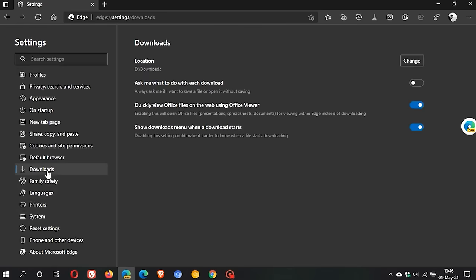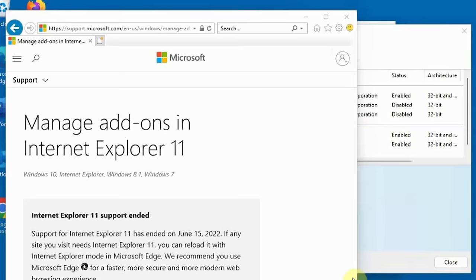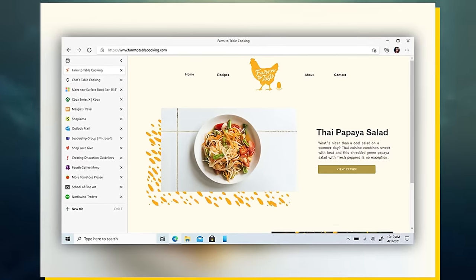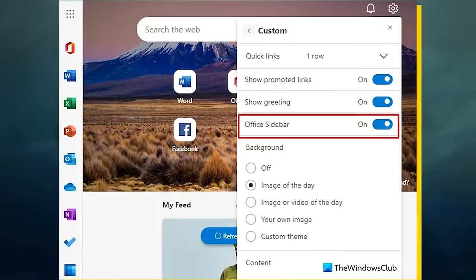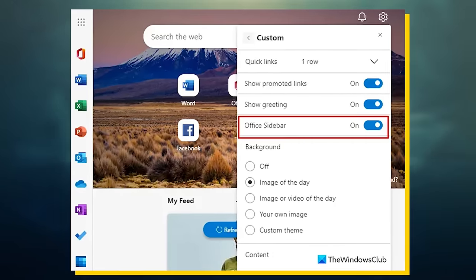On top of all this, Edge also has awesome integration with Microsoft Office and Outlook for obvious reasons. Edge also comes with a lot of quirks that many people really like, such as the ability to arrange your tabs vertically and the sidebar on the side of the screen.